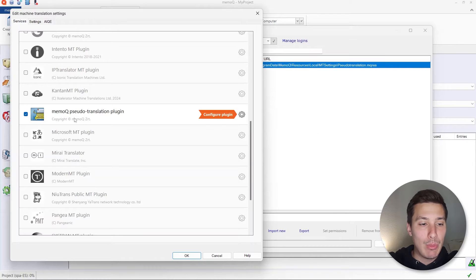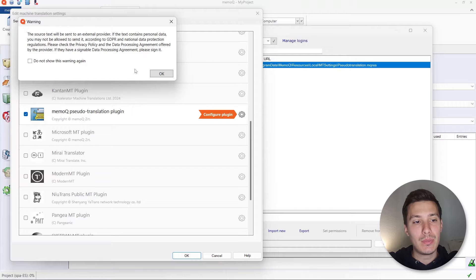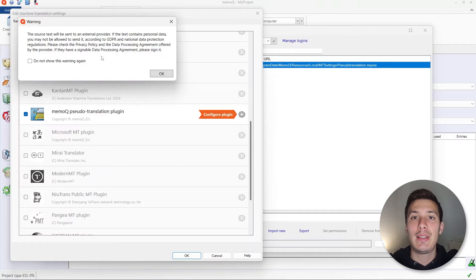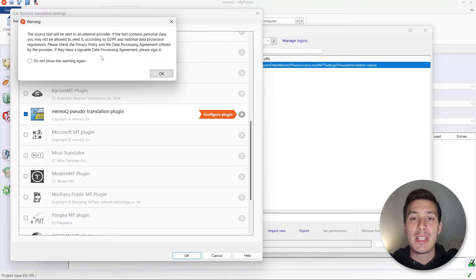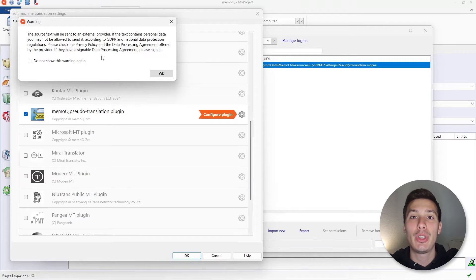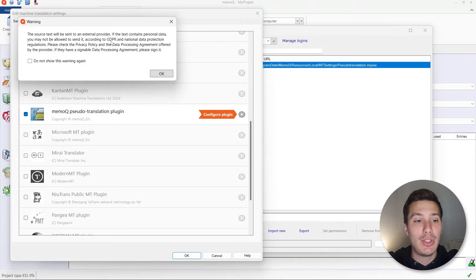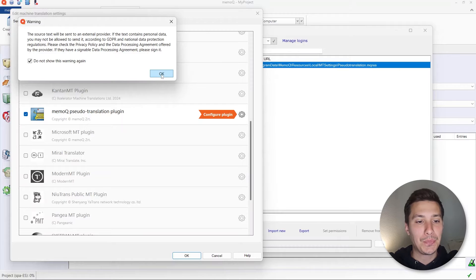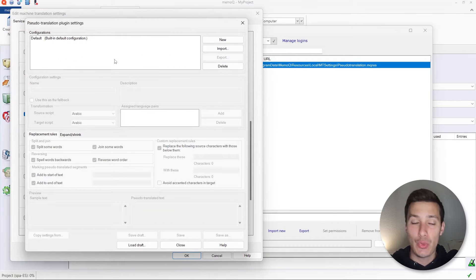We can enable this plugin and then click on 'Configure plugin'. You will always get a notification like this for the first time — basically the pseudotranslation engine is going to send the content to the cloud, process it there, and put it back into your computer. That's the reason why it gives you a notification about GDPR. If you have sensitive content you should be aware of this. Click OK and 'Do not show this warning again'.